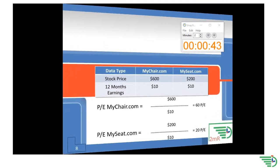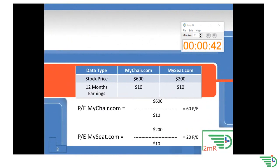Now let's calculate MySeat.com's P/E again, dividing the stock price by the earnings and we come up with a 20 P/E.